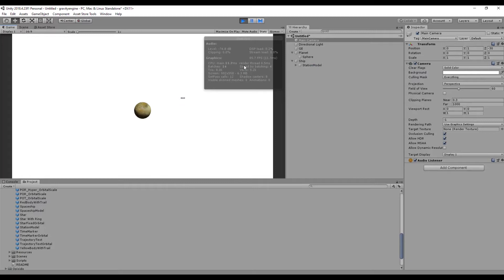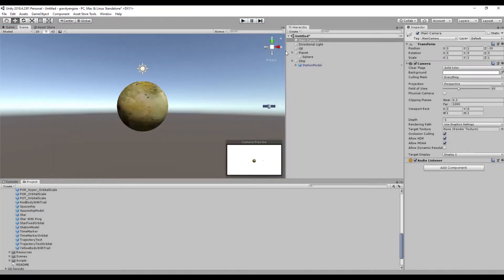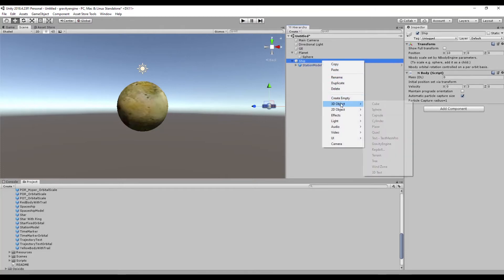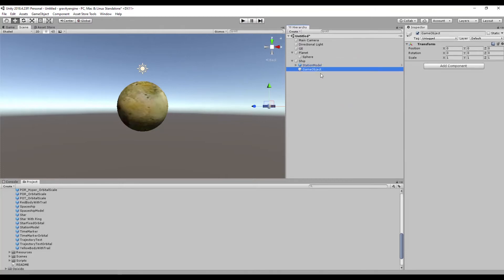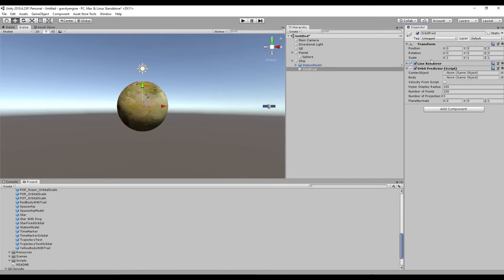One of the things that's very common with an object like this that's under n-body motion, where its force and direction are being updated every frame, is you'd like to see the complete path, the orbit the object is in around the planet. Gravity Engine provides a mechanism for that called an orbit predictor. So we'll create a new child object on the ship and call it Orbit Predictor, and we'll add an orbit predictor component. This will automatically add a line renderer.